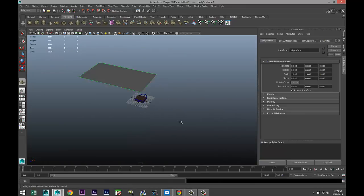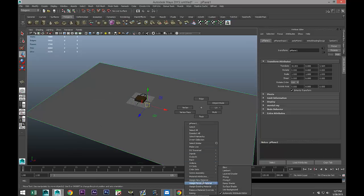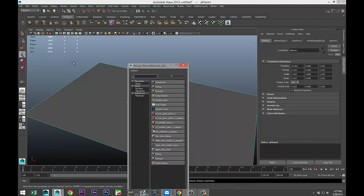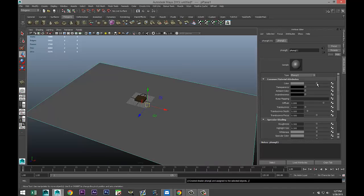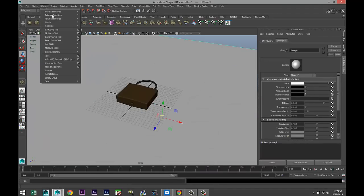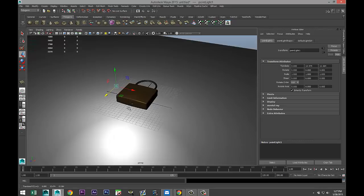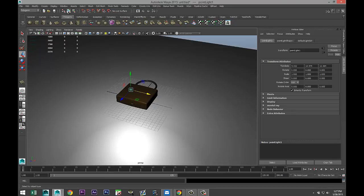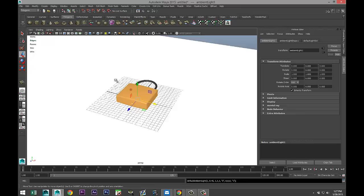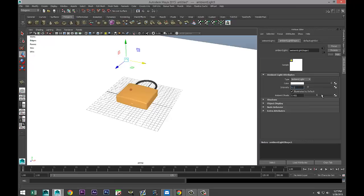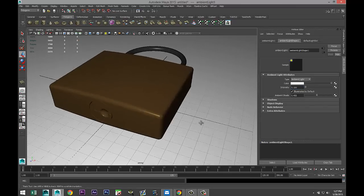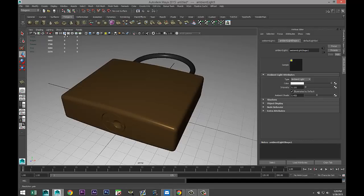We're going to quickly set up the scene for a render. Take a polygon plane, right-click, Assign New Material, Phong, and turn it white. Go to Create Lights > Point Light, pull that up. Hit 7 on the keyboard to see what the light is doing. Then Create Lights > Ambient Light for some fill light — it's very intense so bring the intensity down to 0.1.